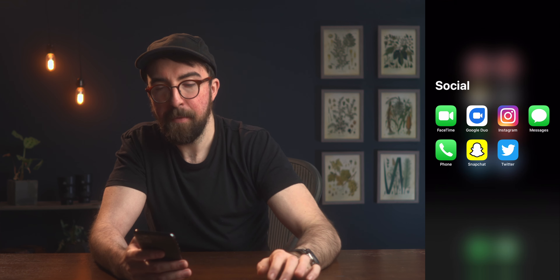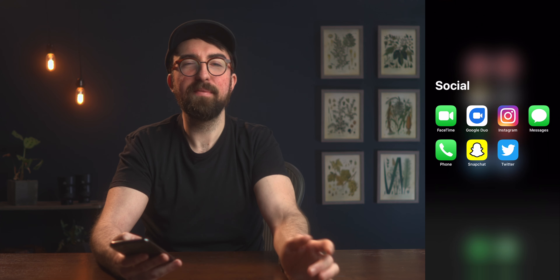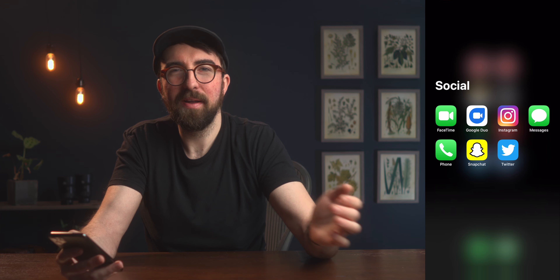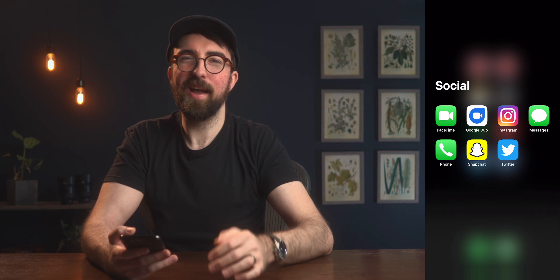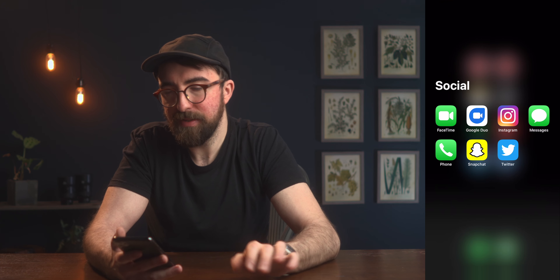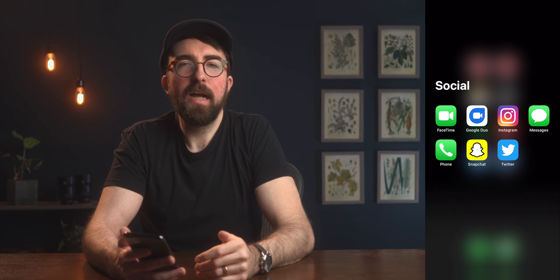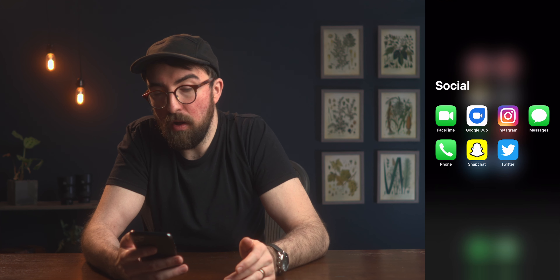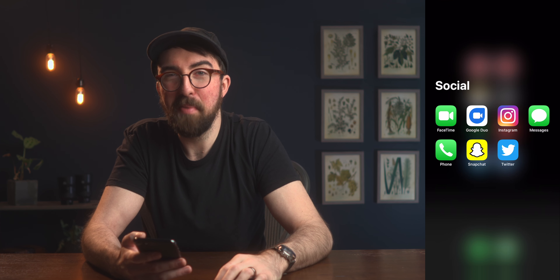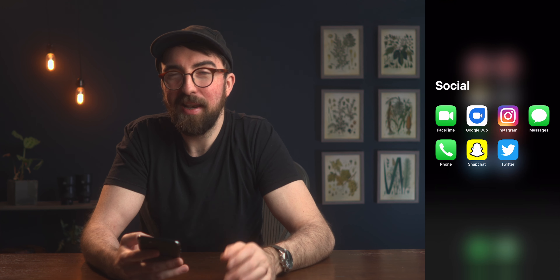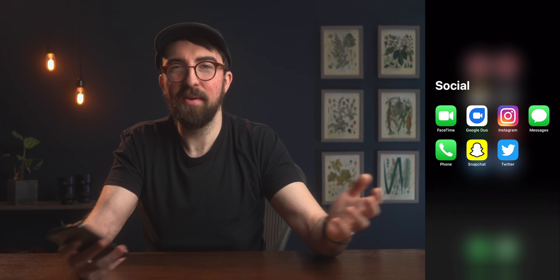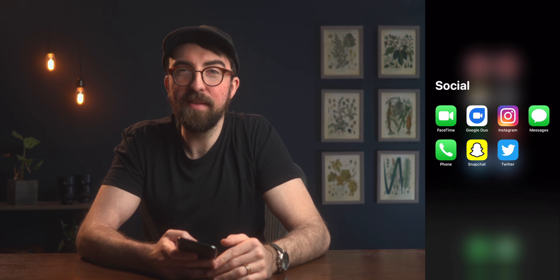Moving on to the Social tab: FaceTime and Google Duo — FaceTime for iOS family, Google Duo for Android family. Being a few thousand miles from most of my family, I do a lot of video chatting, especially in 2020. For social media, I have Instagram, Snapchat, and Twitter. I haven't been using Instagram much this year, Snapchat is mostly for my wife and I to send videos of our cat, and I use Twitter more than anything right now, though still not very much. A little ironic for someone who makes their living on YouTube.